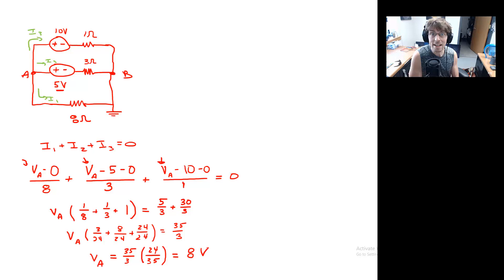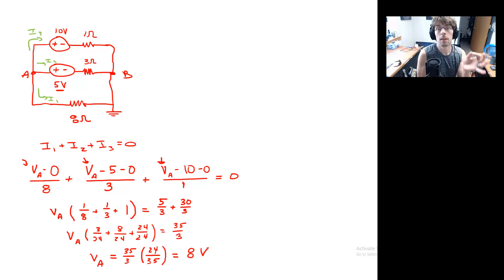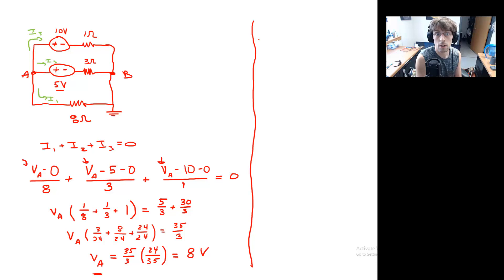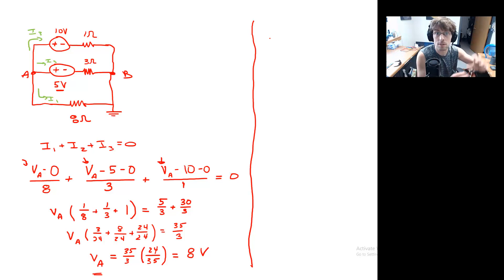Instead of having to do three equations and subbing and solving, we only had one. The penalty is that we're not done yet — we've found the potential at node A, but if we want the currents, now we have to use Ohm's law again. We go back and use V_A in Ohm's law to find the individual currents. It reduces the number of equations to solve simultaneously, but it creates a two-step process: find the potential at A, then back-substitute using Ohm's law to get the individual currents.